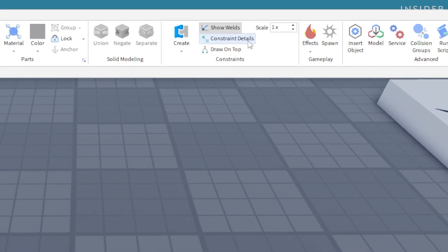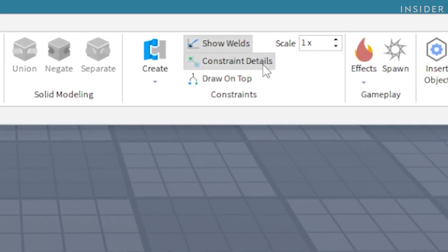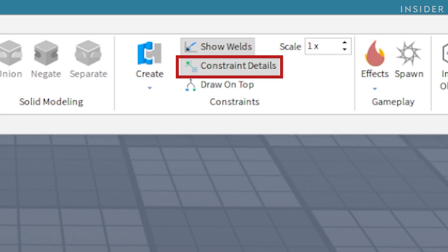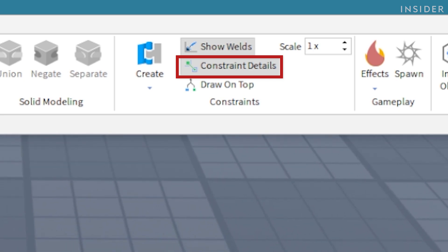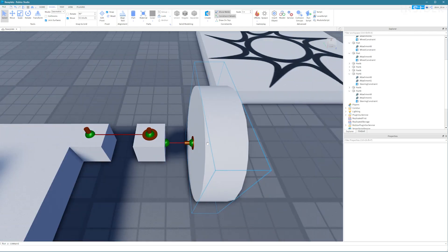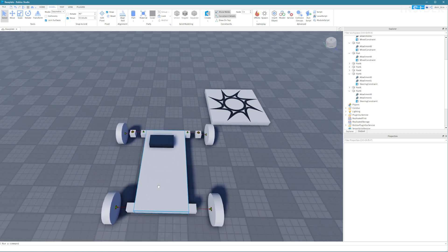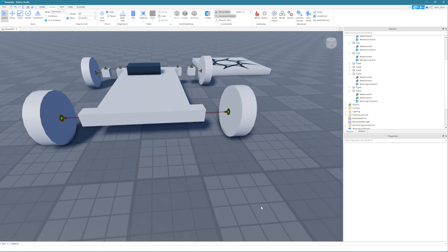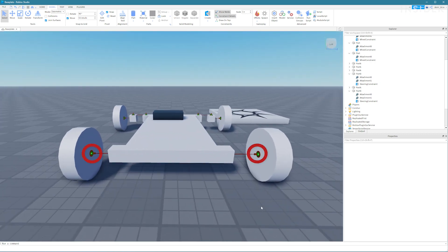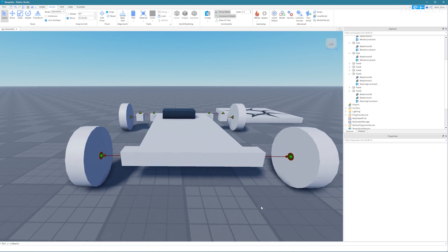You can check this by setting the constraint details property in the top menu and this will show all of your hinge constraints that we've created. You can tell by the brown circle on the outside which is correct.